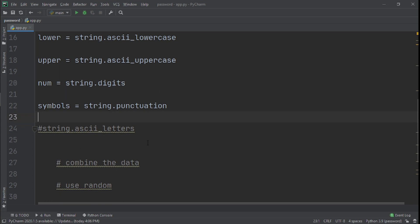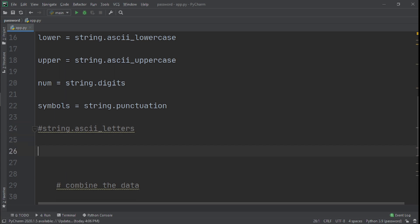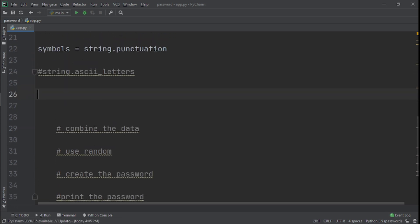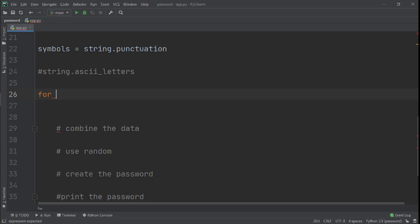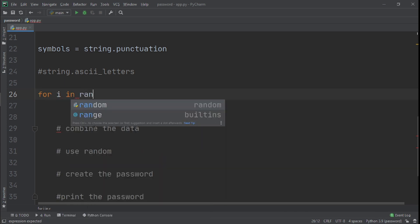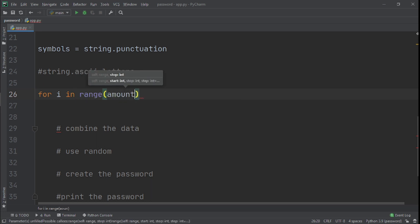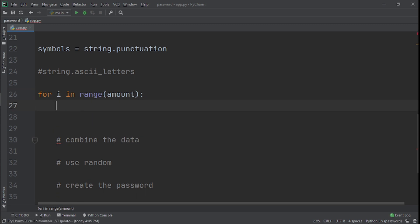Now that we have all these, what we need to do next is we need to create a for loop, and this for loop will basically just run on how many different amounts of password we want or how many different unique passwords we want. So we'll create a for loop. Let's say for i - and this i could be anything. We'll say for i in range. I'm just using i but you could use tomatoes, you could use whatever - in amount.